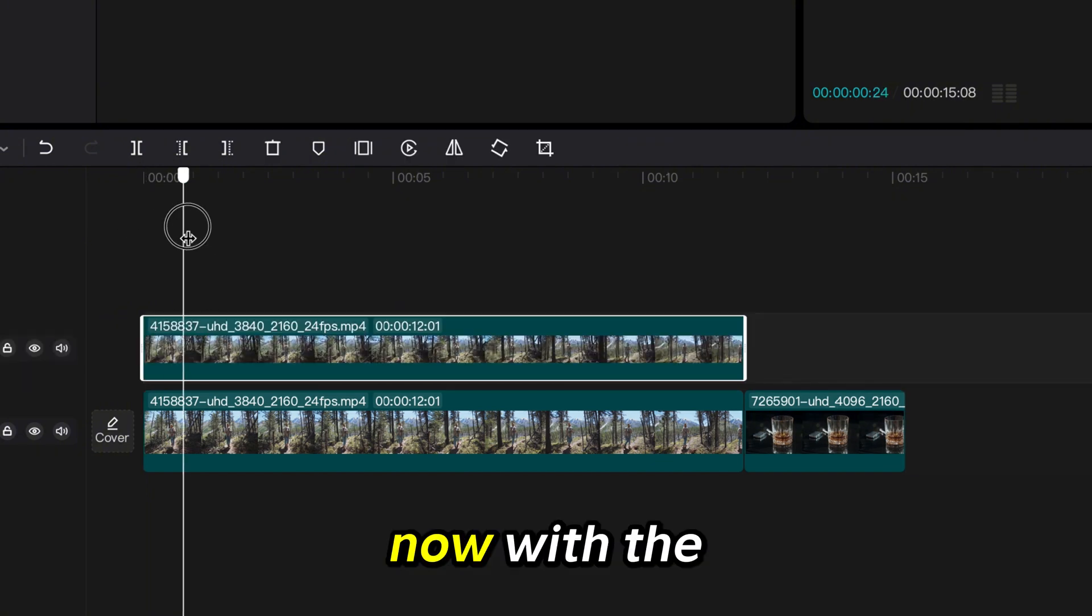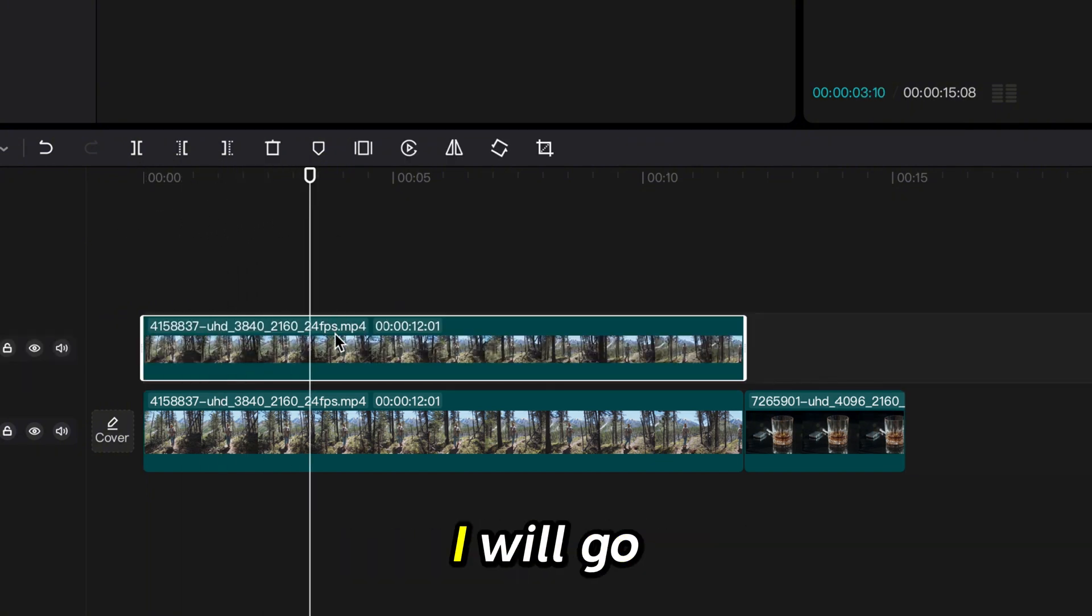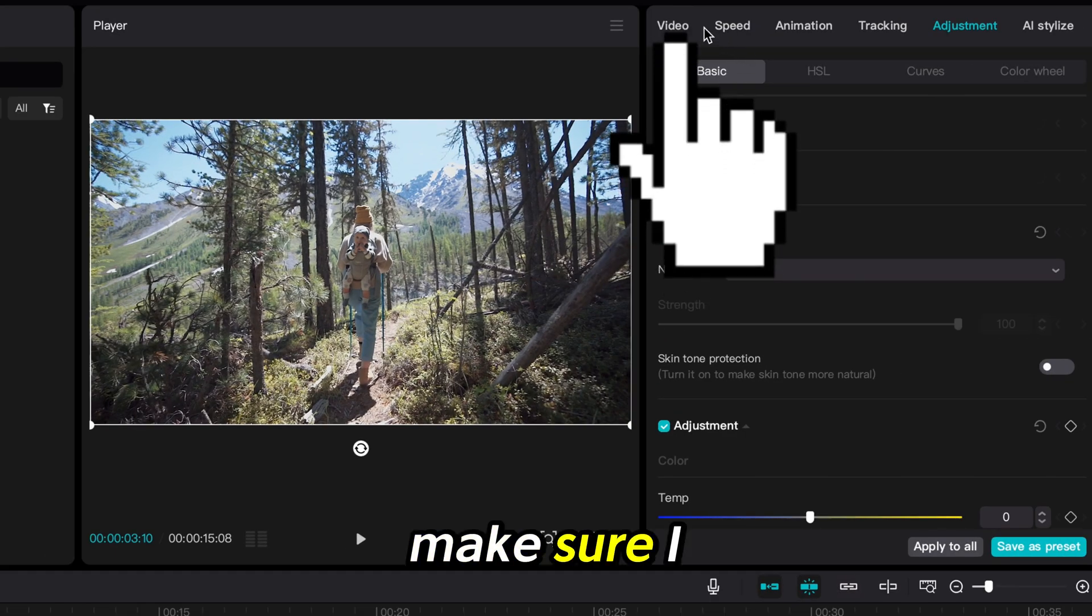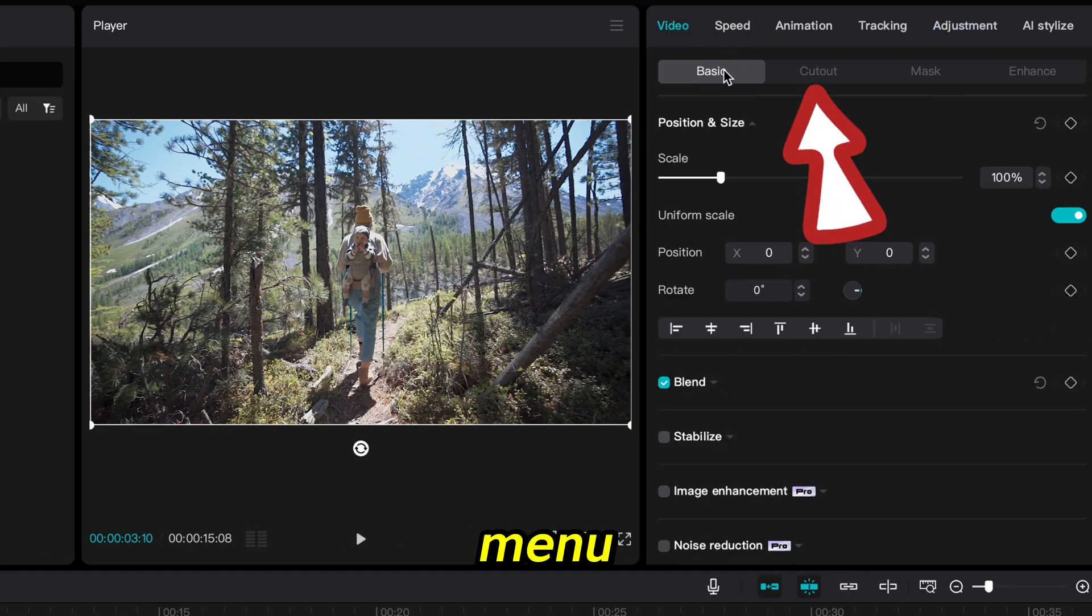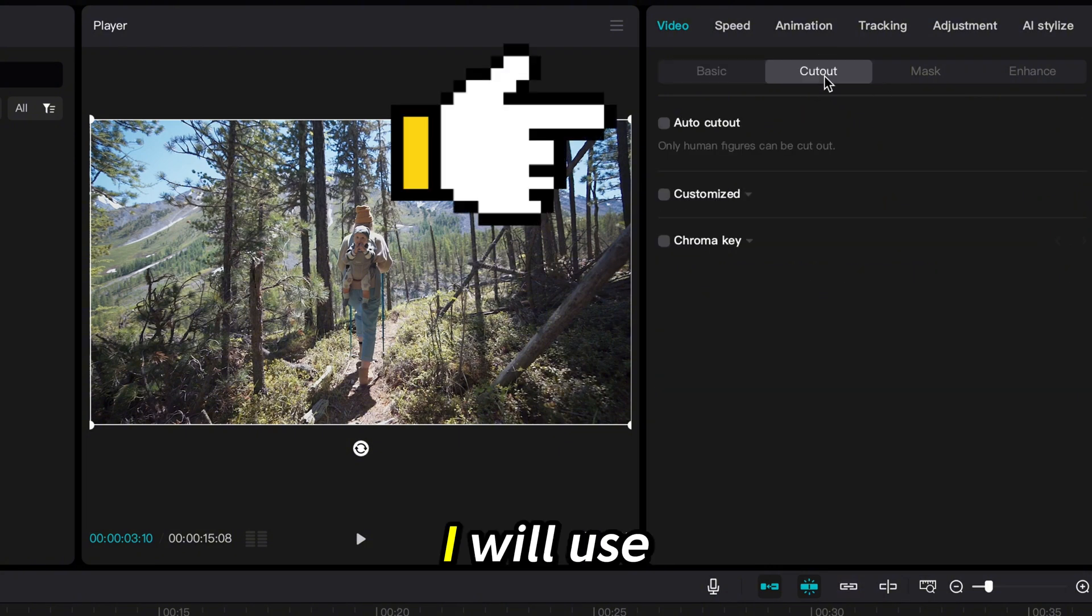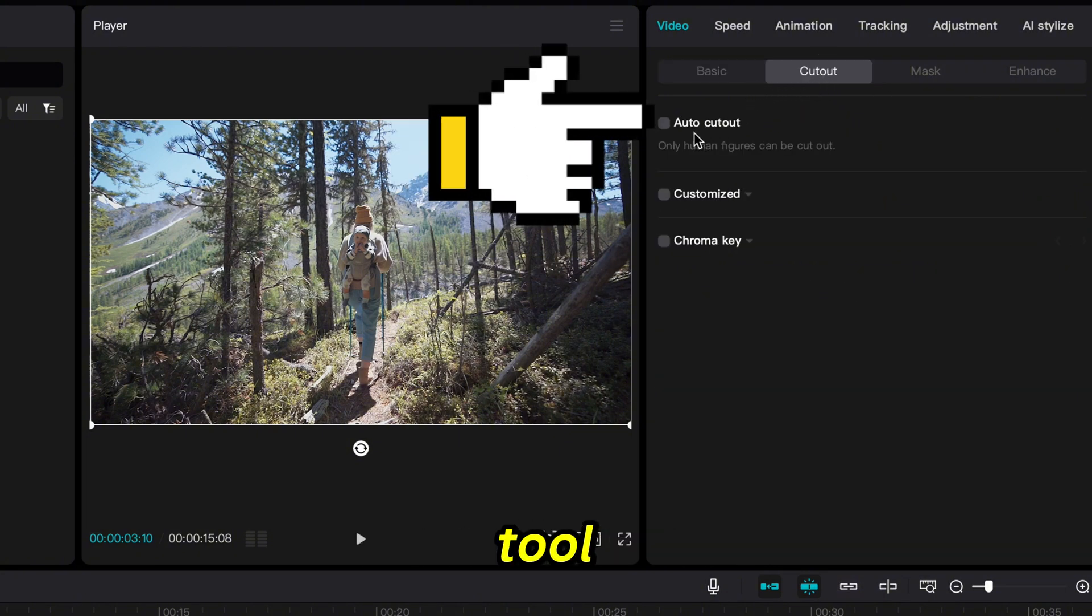Now, with the new clip selected, I will go back to the menu on the right. Make sure I am in the Video tab and click on the Cutout menu. I will use the Auto Cutout tool.